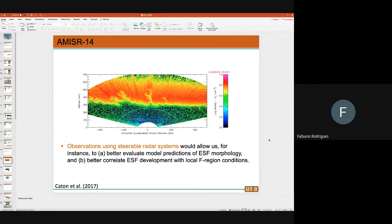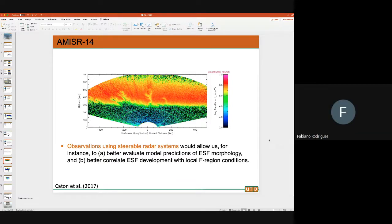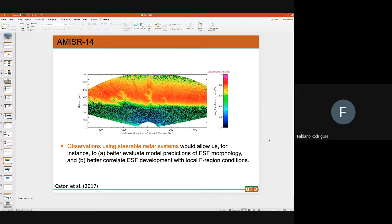This is a unique observation made by an Altair radar system — a steerable incoherent scatter radar system located in the Pacific. It can be mechanically steered in the east-west direction, making measurements of electron density as a function of zonal distance and height. You're looking at a snapshot of what plasma bubbles look like, and if you remember the simulation I showed earlier, these irregularities resemble very much what the simulation was telling us. However, this is a military system, so we don't have access to it unless there's a specific NASA rocket launch.